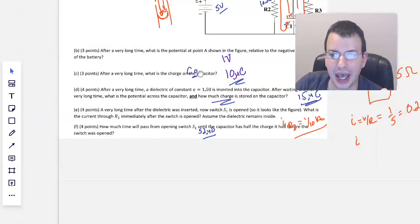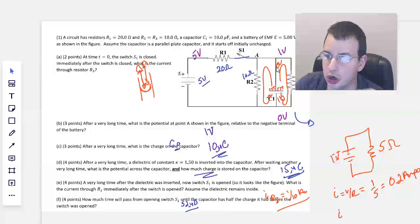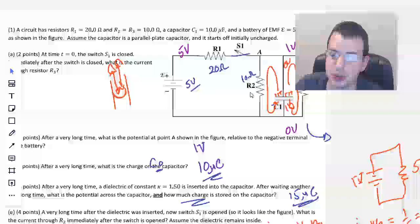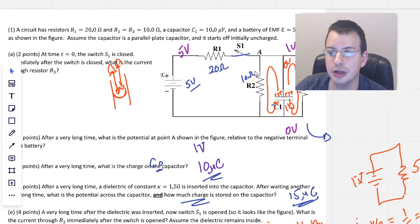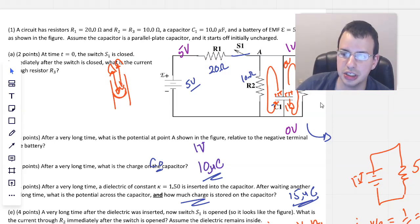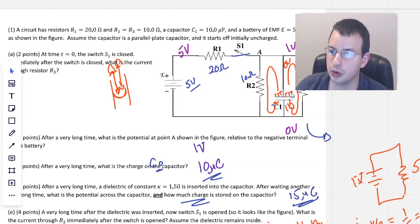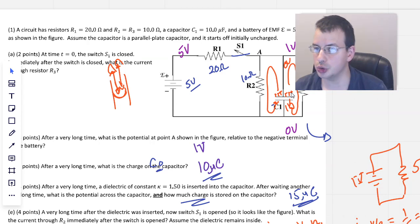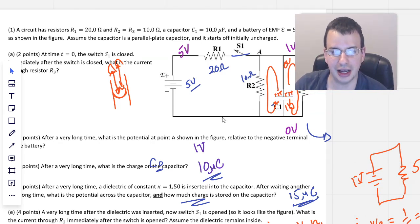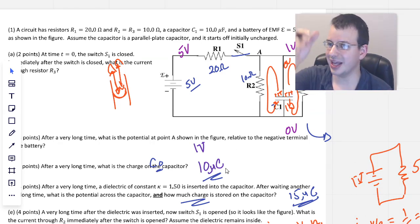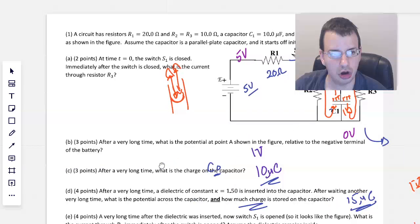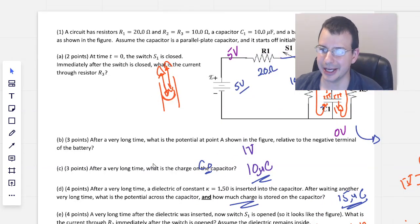To recap: we had a capacitor that we charged up. Once fully charged, we inserted a dielectric which changed the capacitance. We then opened the switch, causing current to flow backwards, which we measured. We also calculated the exponential decay time to reach half charge. Hope that helped with this problem — see you next time.